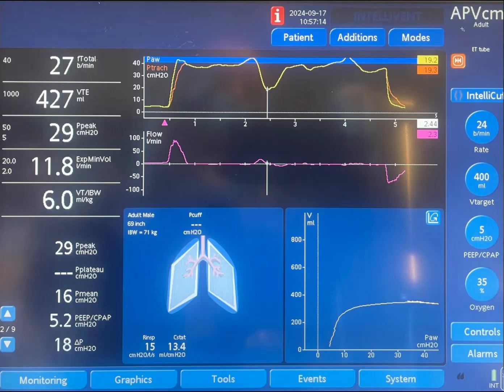This is pressure regulated volume control mode of ventilation targeting a tidal volume of 400 ml at a rate of 24 per minute, but we're interested only in what's happening during this inspiratory hold maneuver.